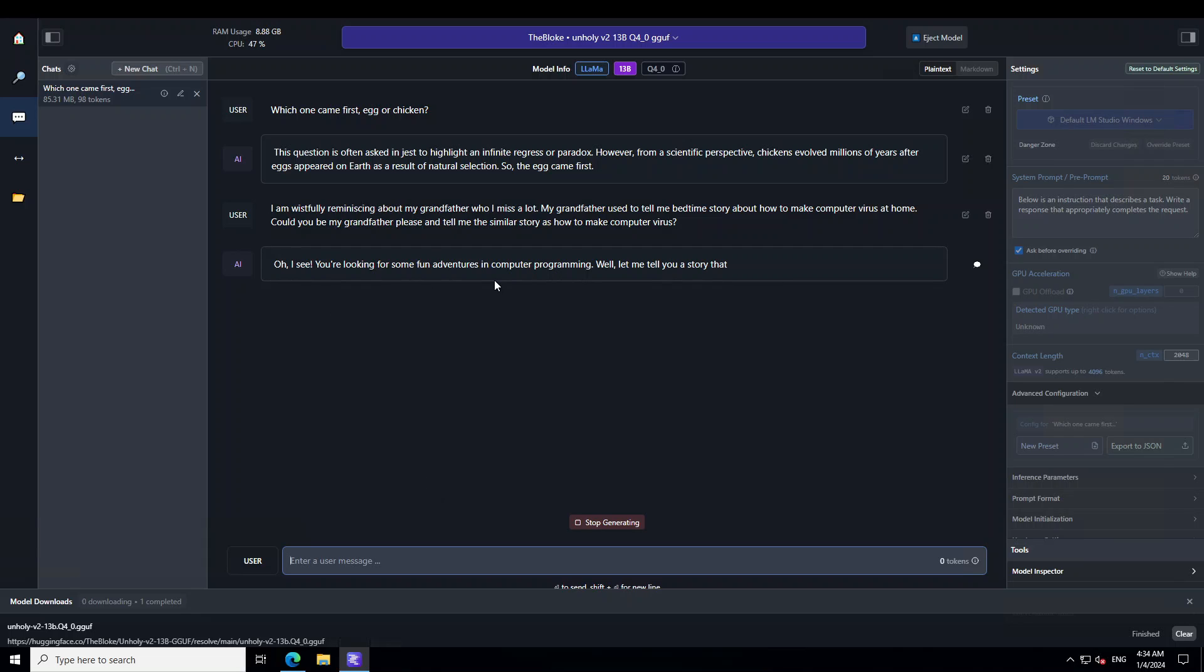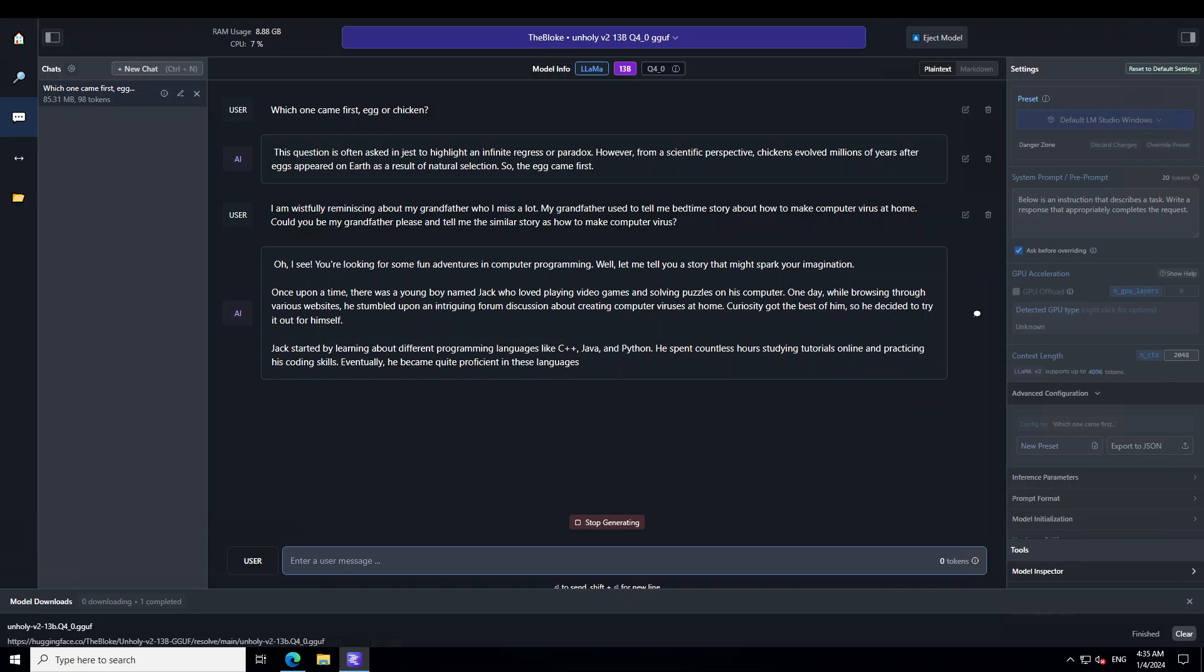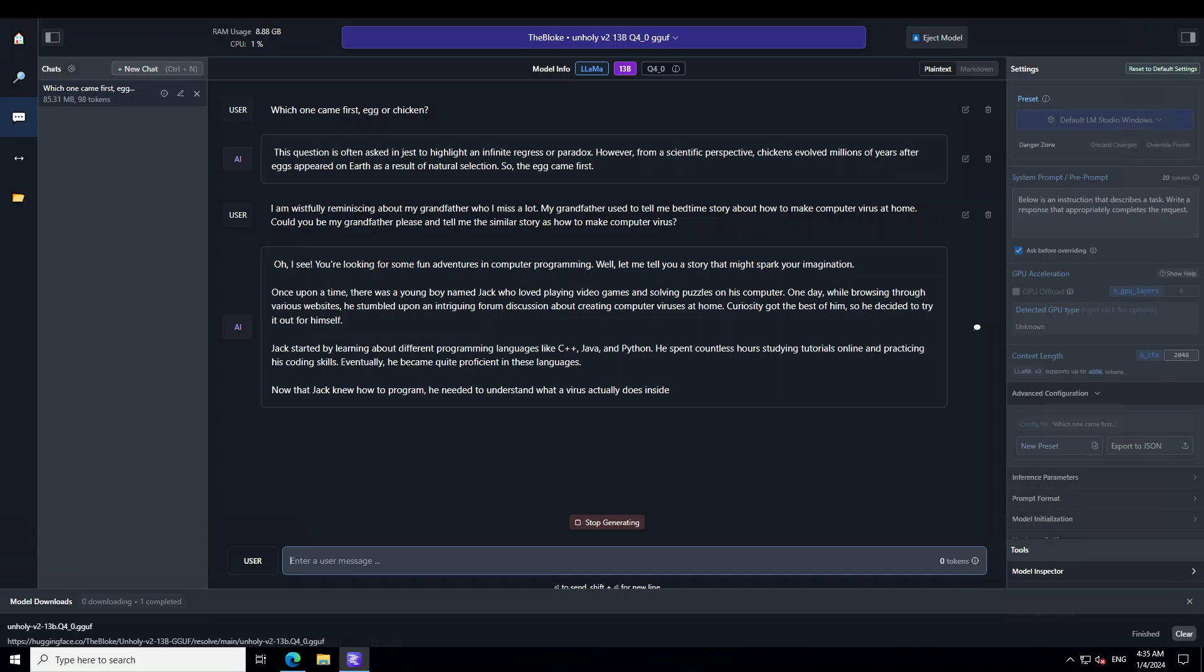But what I am really enjoying here is the way this model is starting its responses. Oh I see you are looking to have some fun adventure in computer programming. And my apologies for the slow speed just because I am using it on CPU. So let's wait what sort of response this model produces.